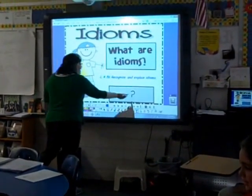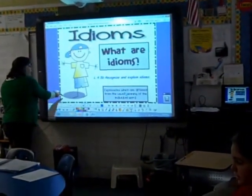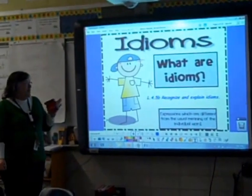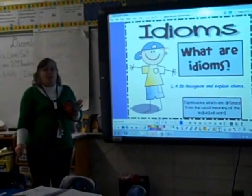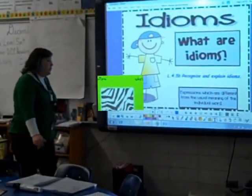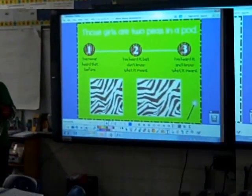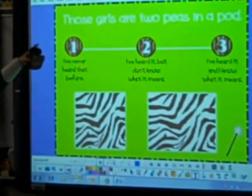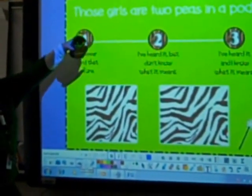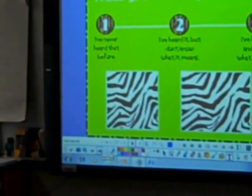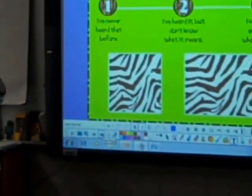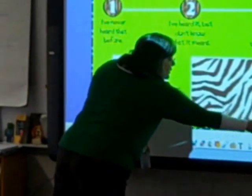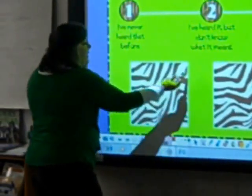So what are idioms? Idioms are expressions which are different from the usual meaning of the individual word. This is an idiom. Read it: those girls are two peas in a pod. I want you to think about that — those girls are two peas in a pod.